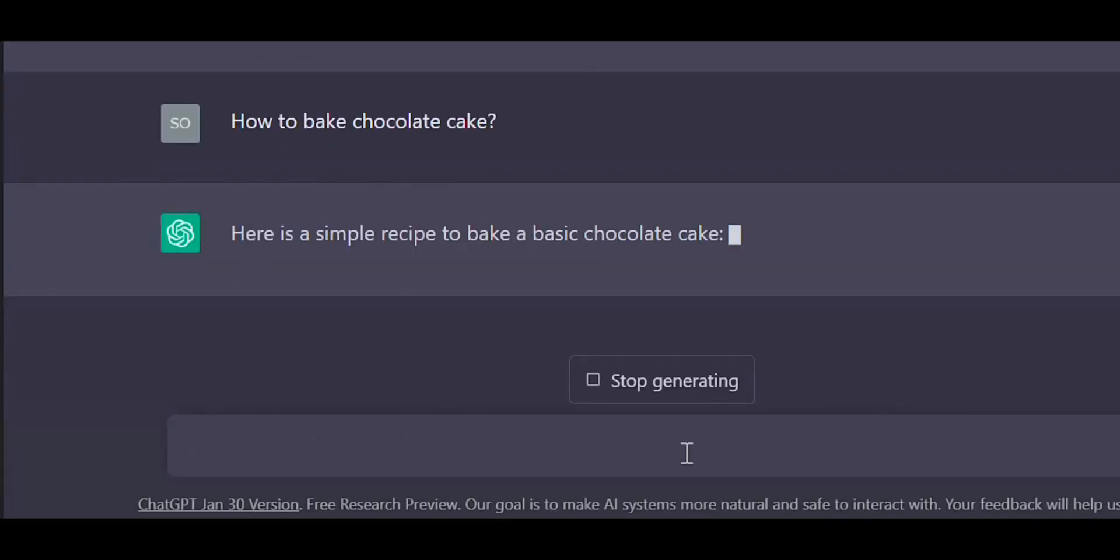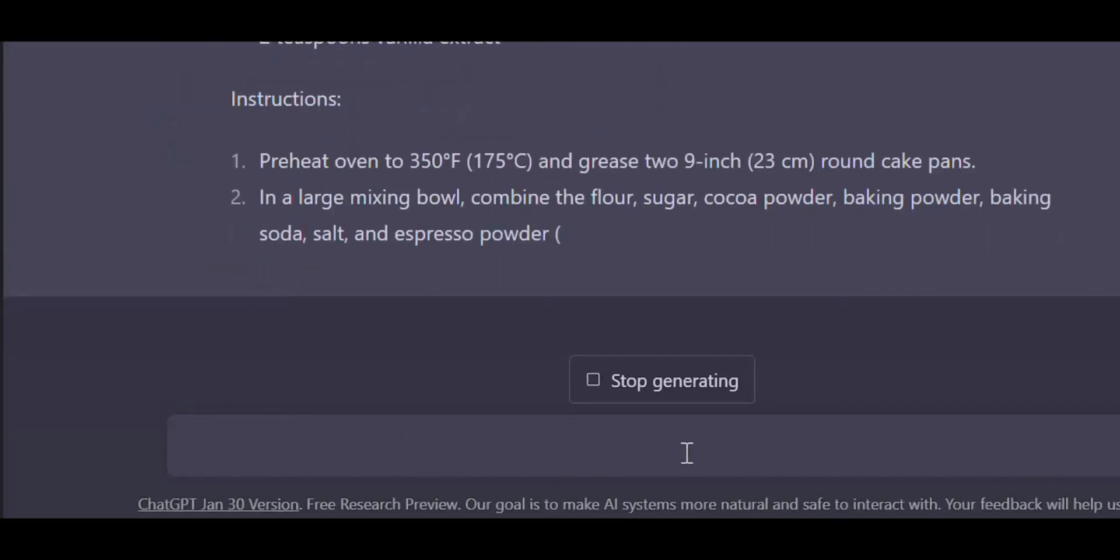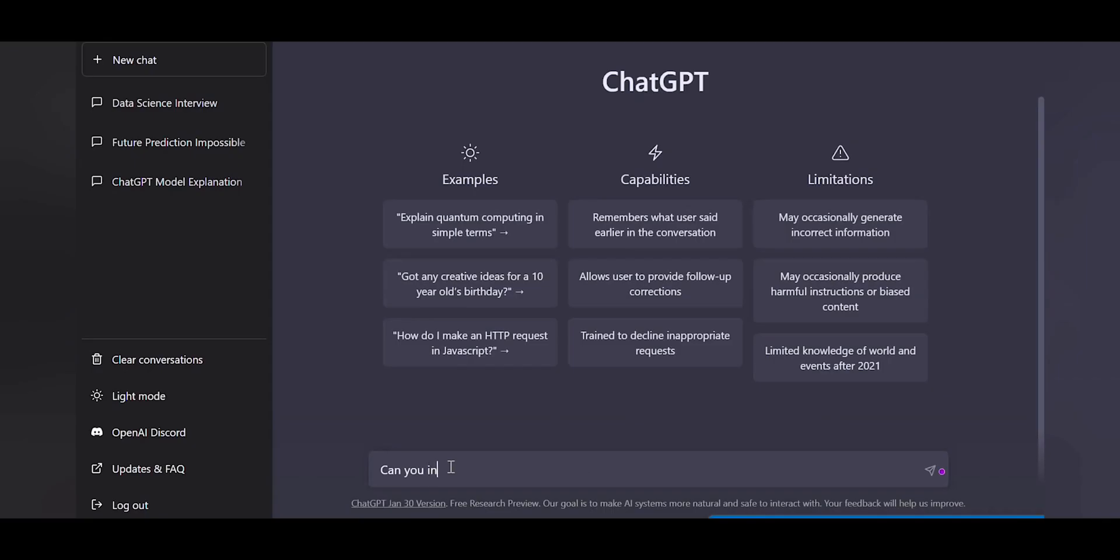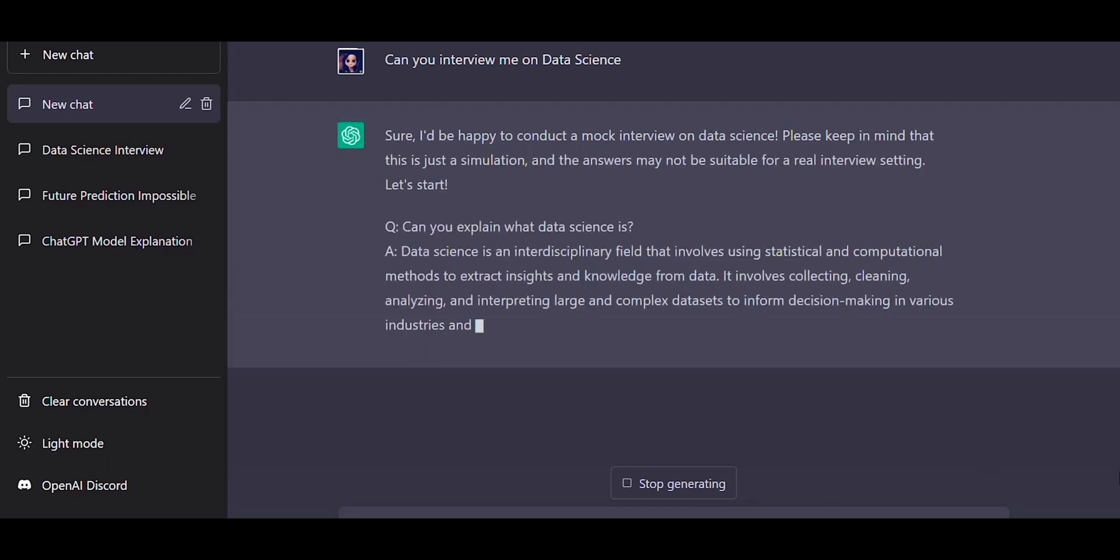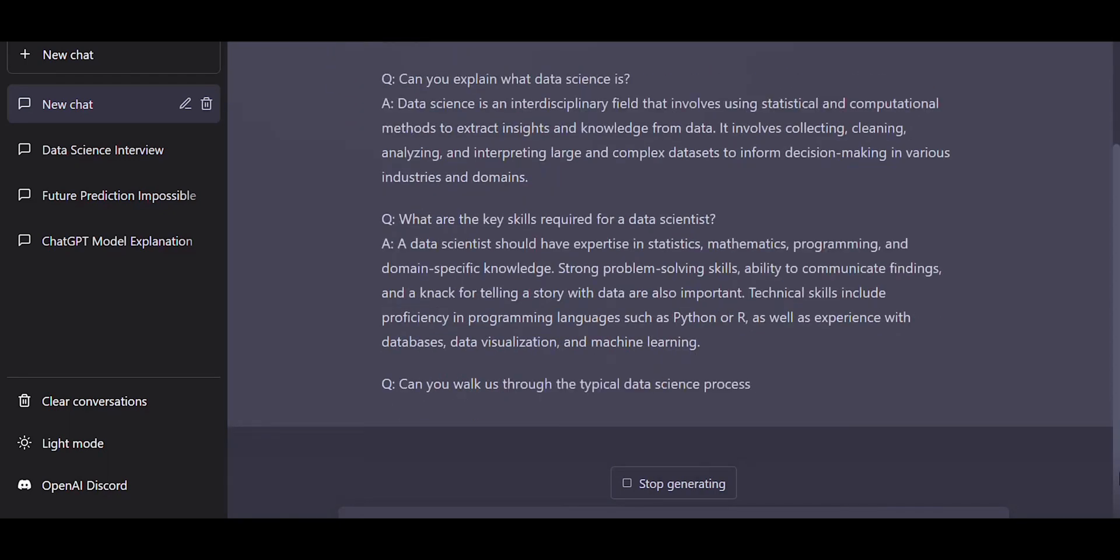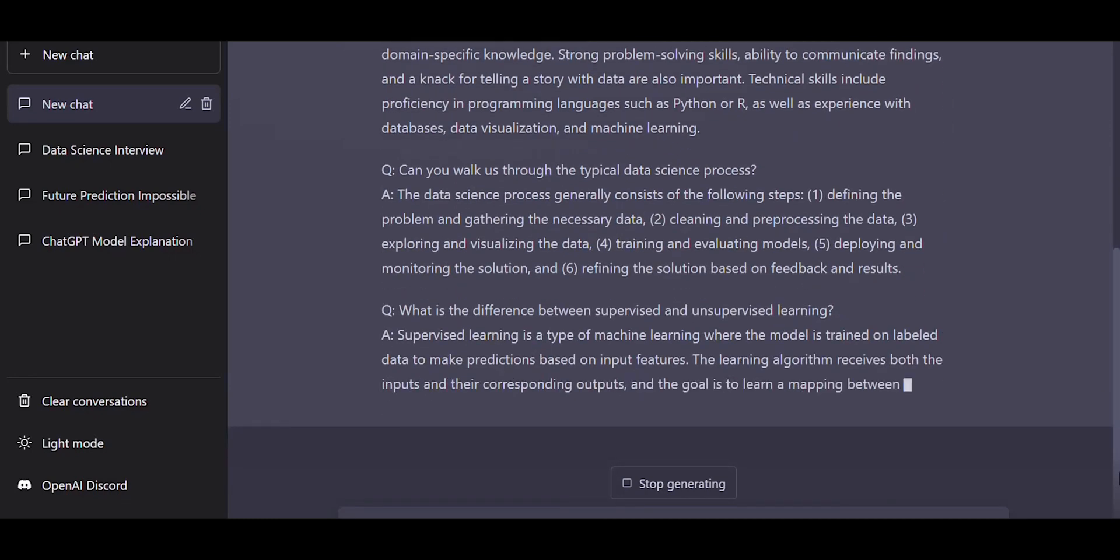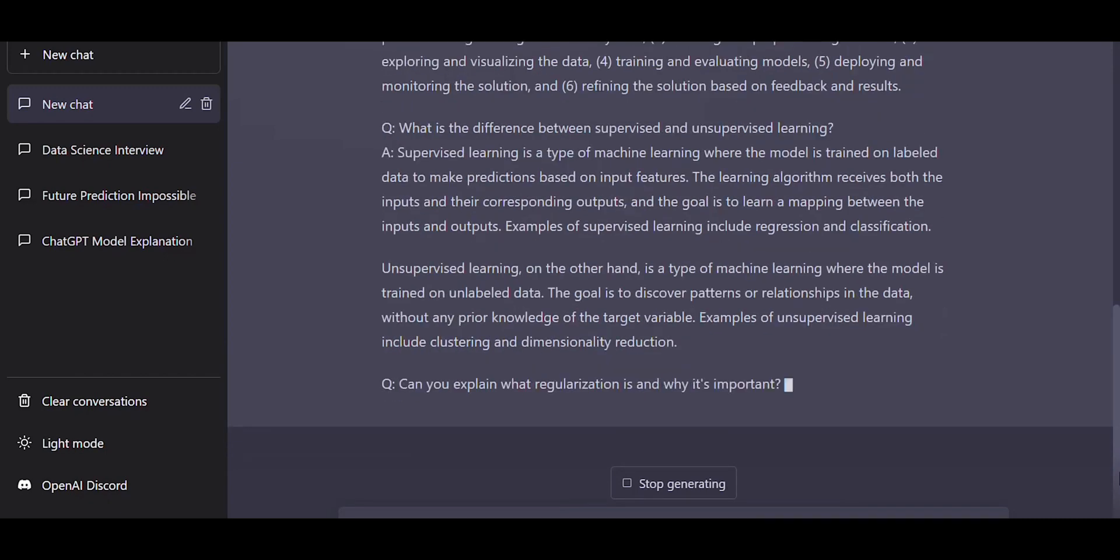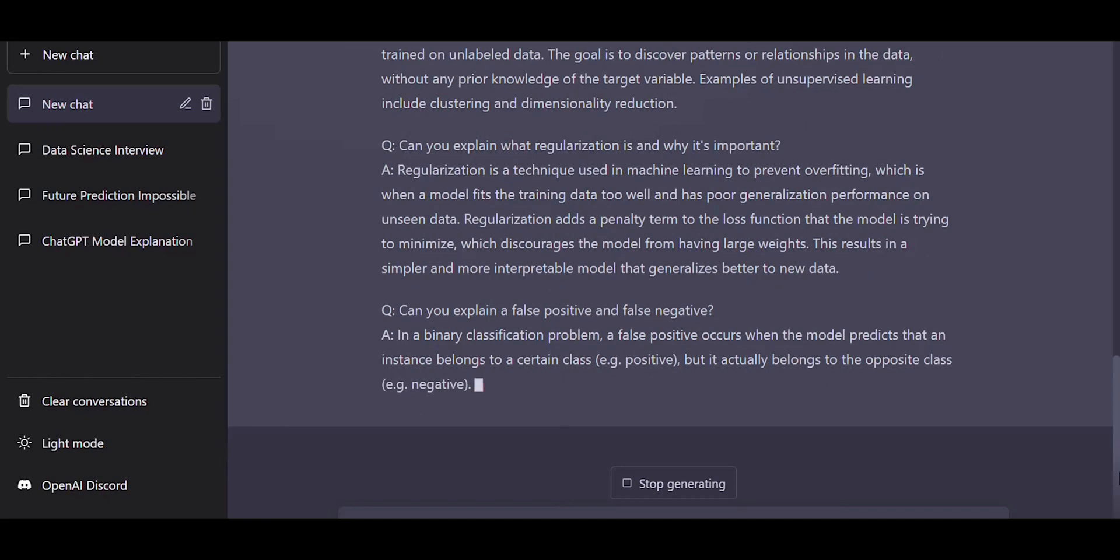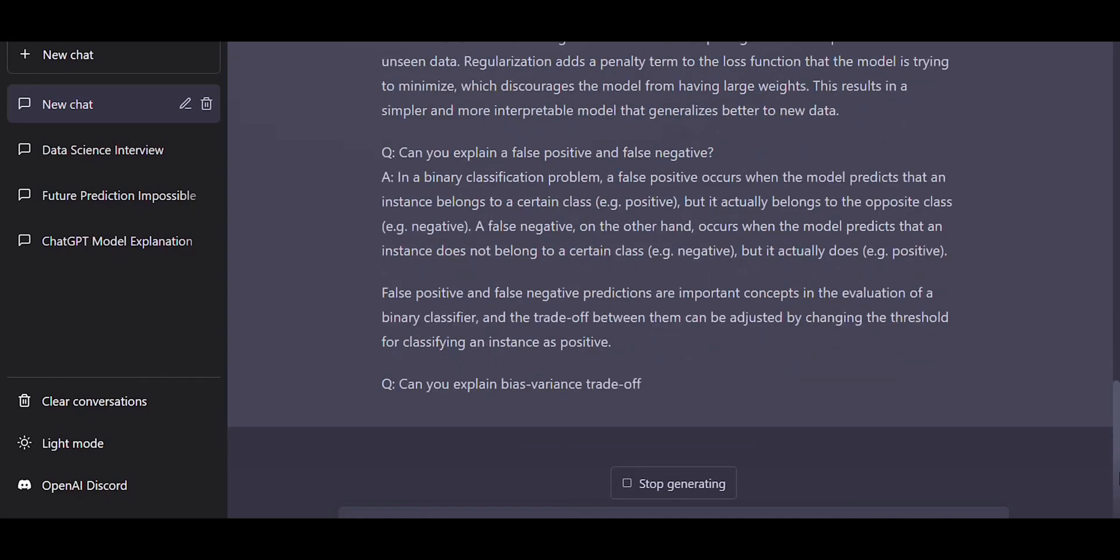You can also get food recipes. ChatGPT can also act like an interviewer and take your interview. So let's ask ChatGPT to ask a few questions on data science topic. Here you can see ChatGPT provided a comprehensive question and answers in detail. If you want ChatGPT to ask you in-depth questions, you can also do so. You can ask ChatGPT on various topics and it will provide you answers in a detailed fashion.